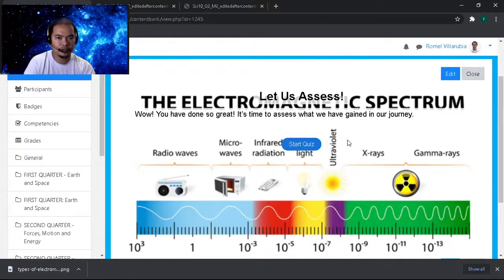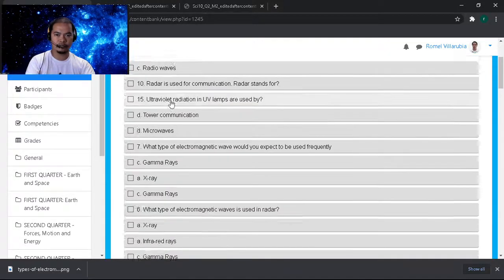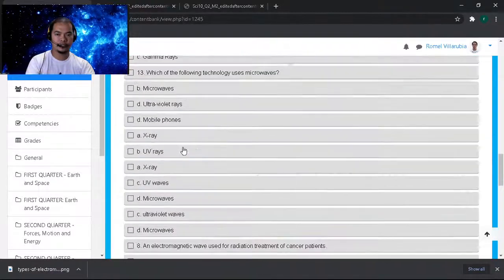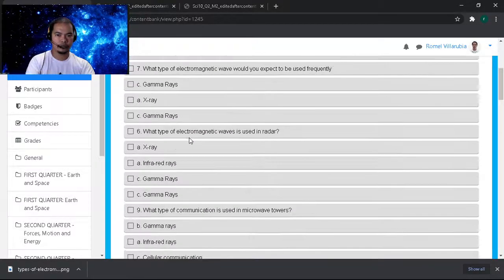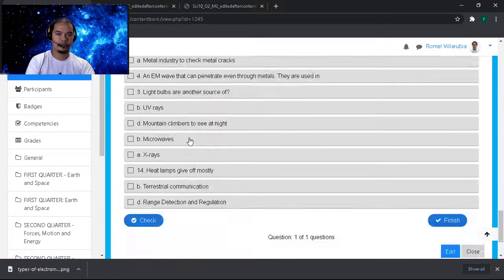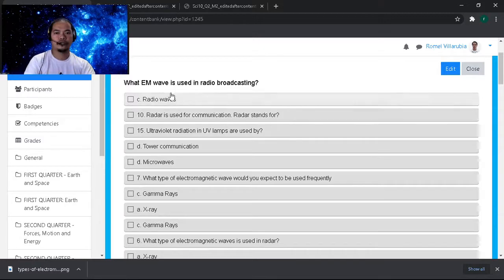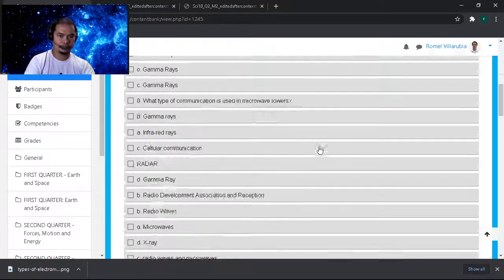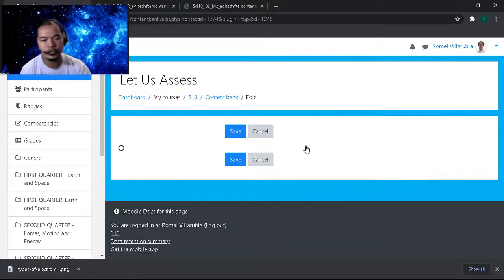Okay, so this is the appearance. We need a dark background. What happens if you don't edit the question — it will appear like this: one whole block of text. We don't want that. We need one question per page of the Question Set. So let's edit.